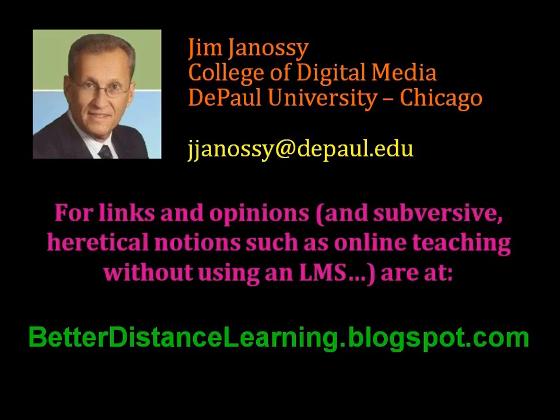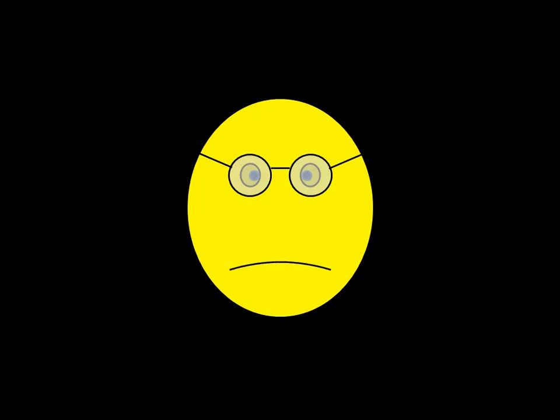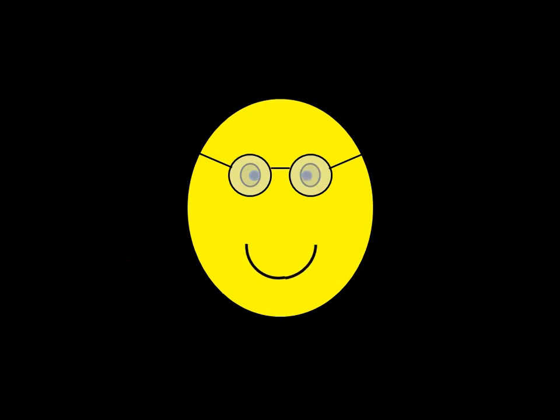My name is Jim Janossy. I teach at DePaul University here in Chicago. My email address is at the end of this video. If you want to email me with any questions, I'd be happy to try and answer them. I do a lot of online teaching, and if you visit a blog, the address of which is also at the end of this video, you can take a look at a lot of other hints and links to videos that I've put up, just as a public service, because I think online teaching is really fun, and it's better if it's done well.